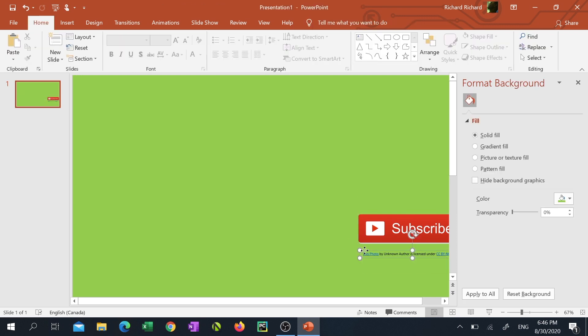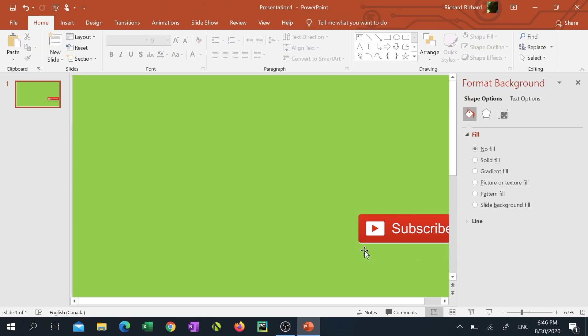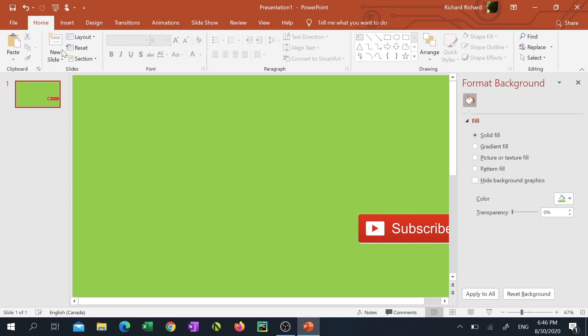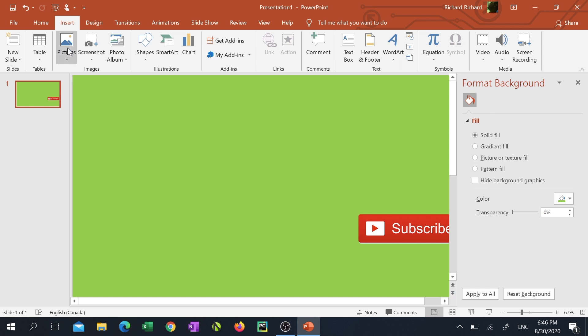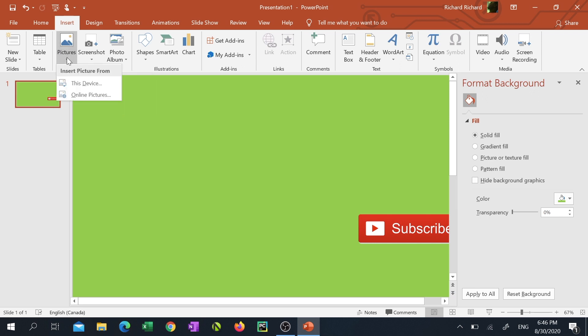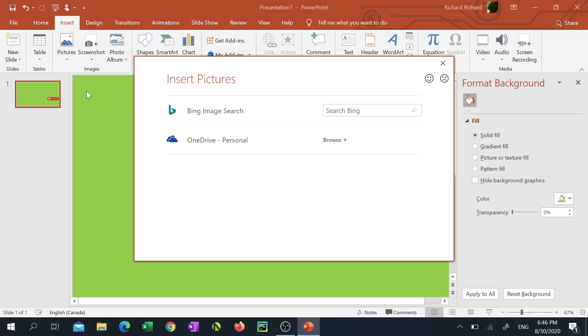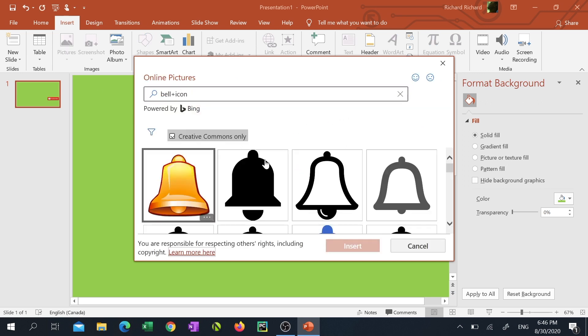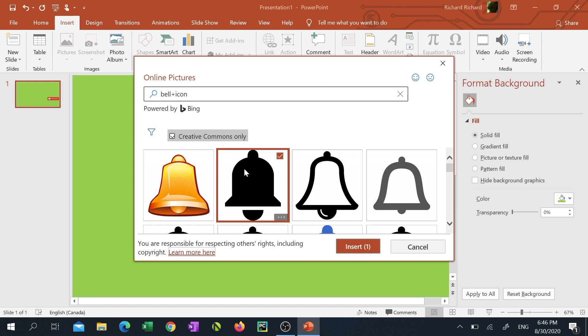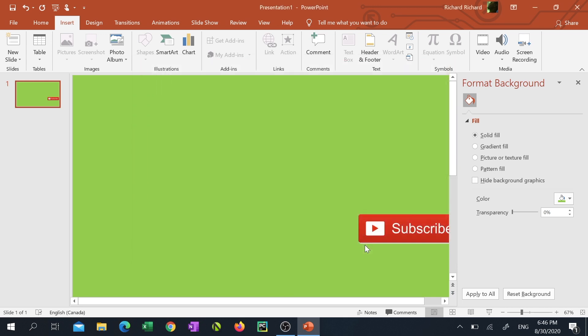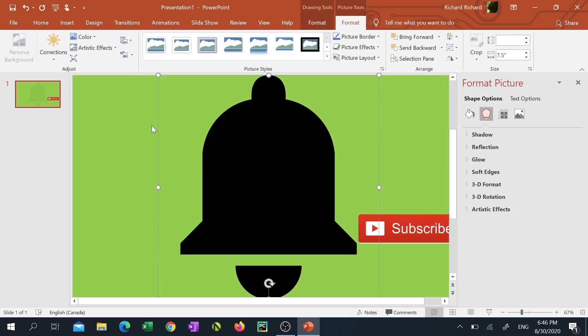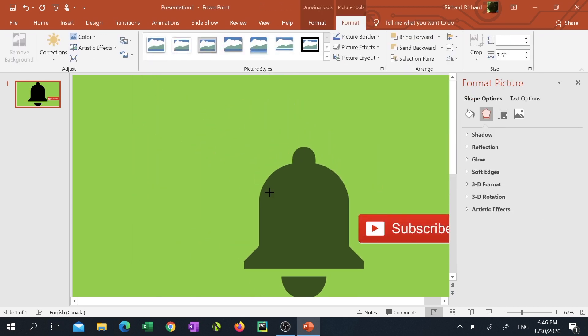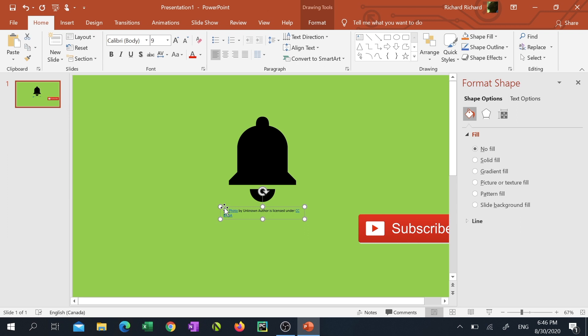I'm gonna click on the insert tab again, go back to the arrow under the pictures button, click on online pictures, but this time in the Bing image search box I'm gonna be looking for bell icon. I'm gonna click on the bell icon I like, then click insert. I'm gonna resize the bell and delete any unwanted text.